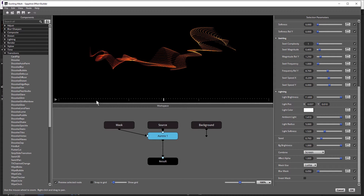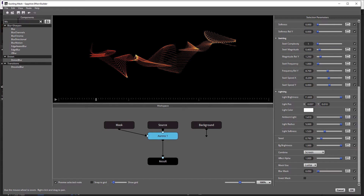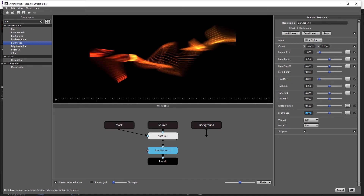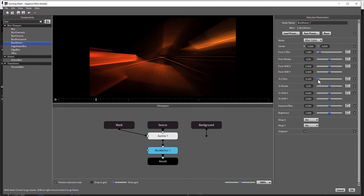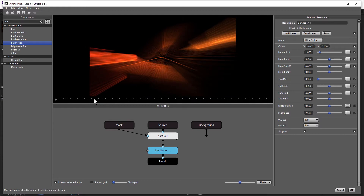Now I want to apply Sapphire Blur Motion. I'm going to type that in over here in the left-hand column — Blur Motion. Because I had the Aurora node selected, it dropped that effect directly below by double-clicking. For brightness, I'm going to increase that to 2.5, and I'm going to drop the Z Distance right down to about 0.3. That looks pretty good.